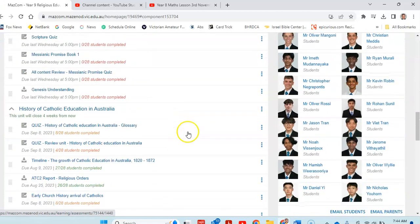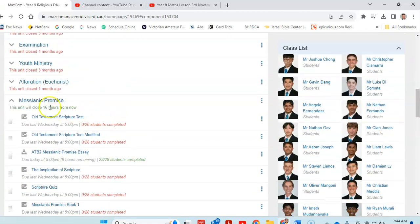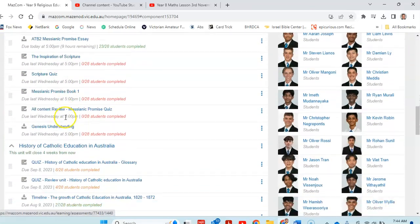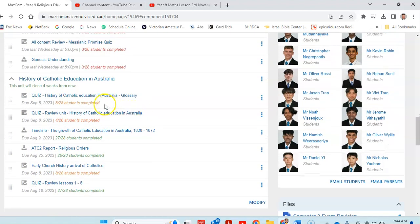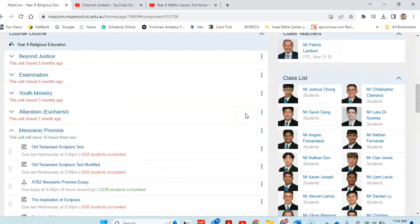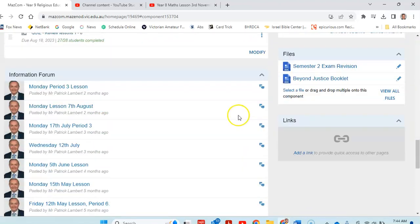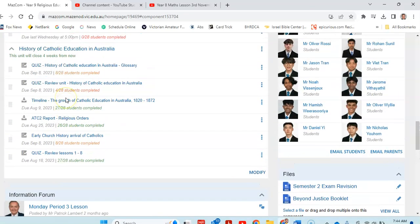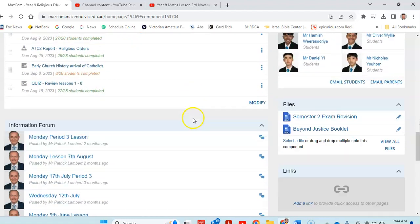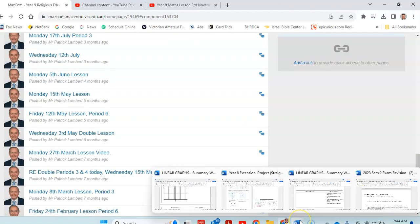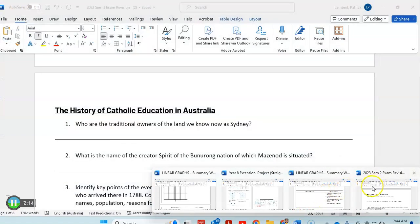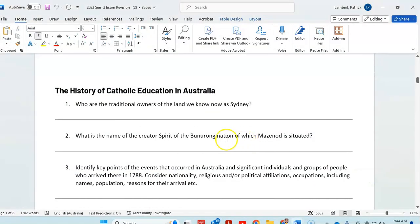You'll be able to go to the history of Catholic education. You've got the Messianic Promise, all information there, plus the essay that you did in your own notes, and plus the four booklets that were here. Then your exam revision. So you can be going through these documents here. Let's go back to our exam revision.